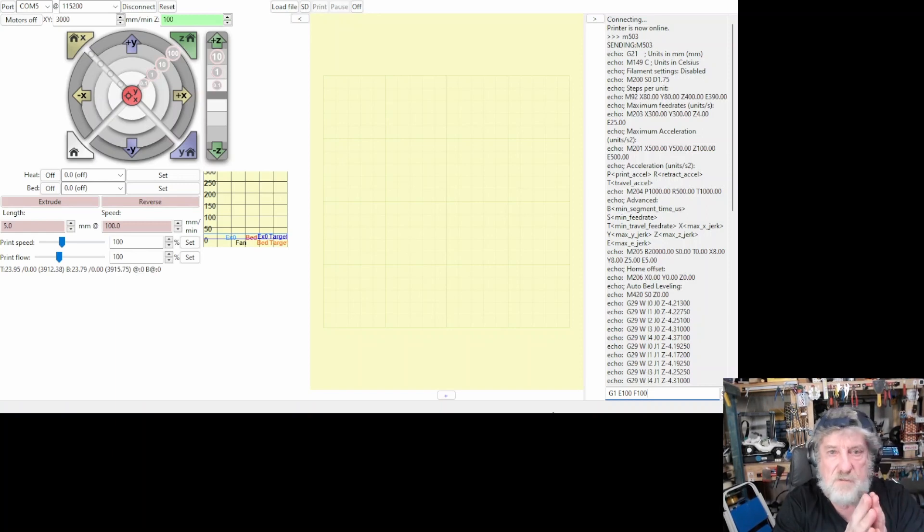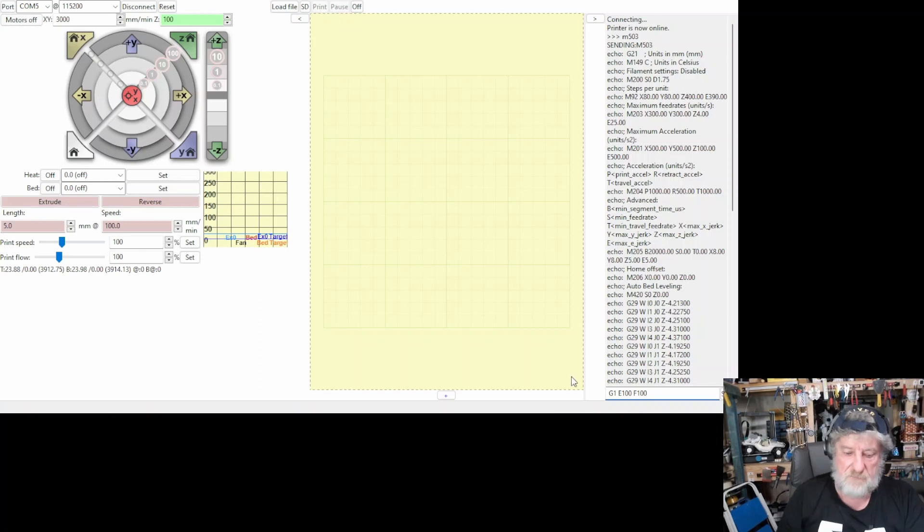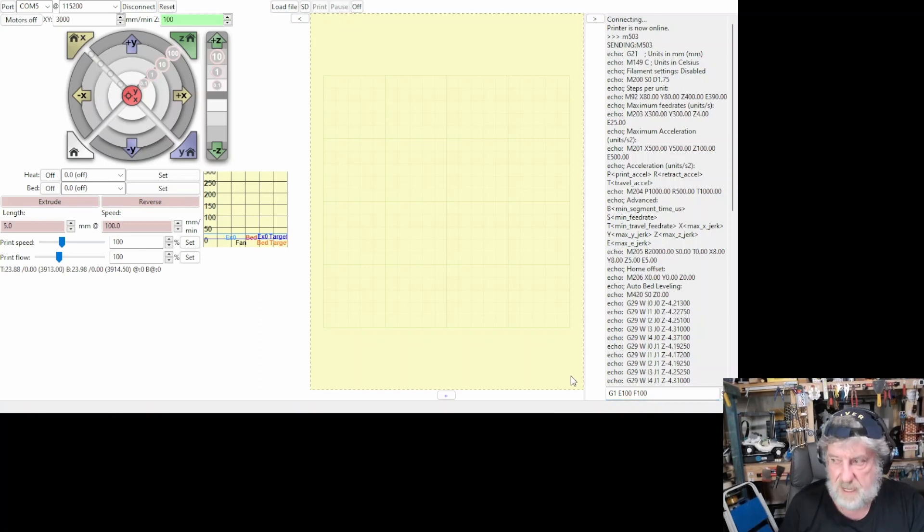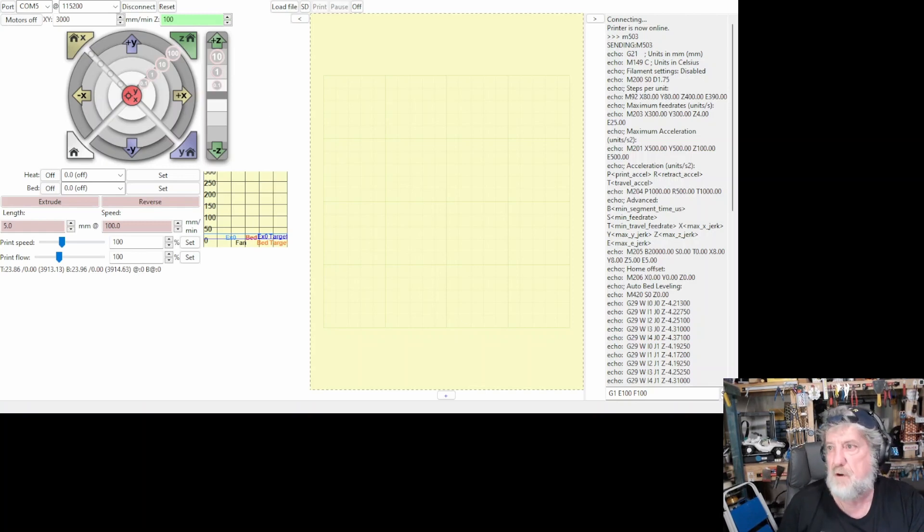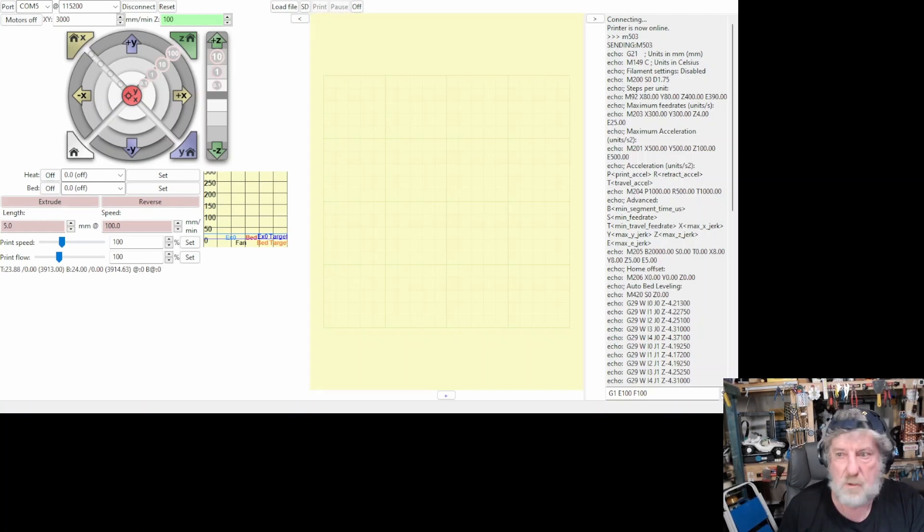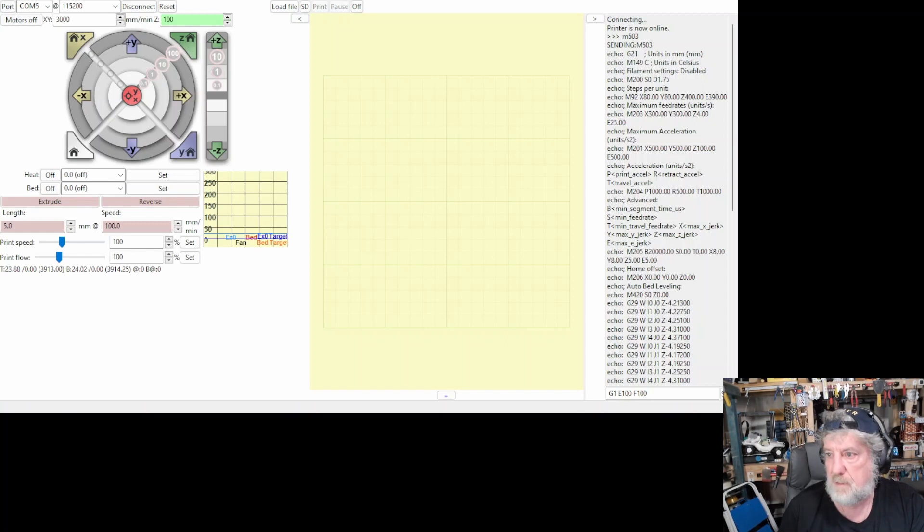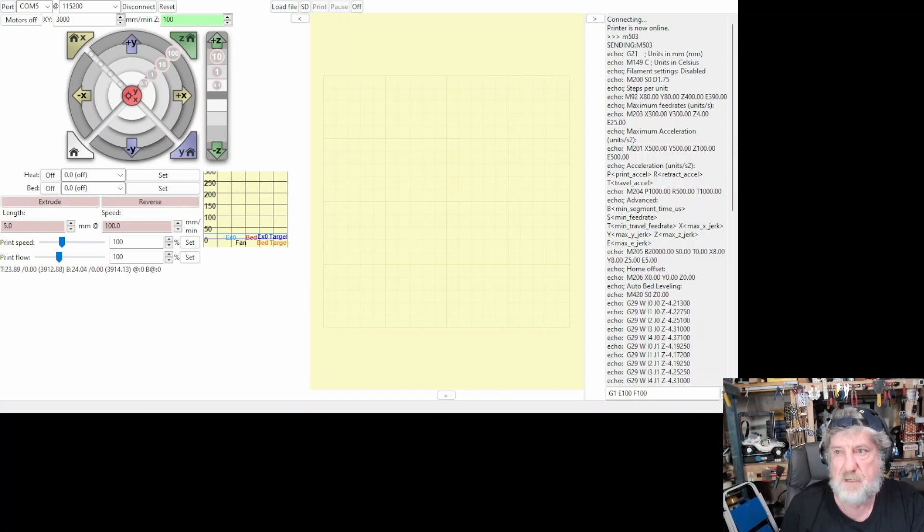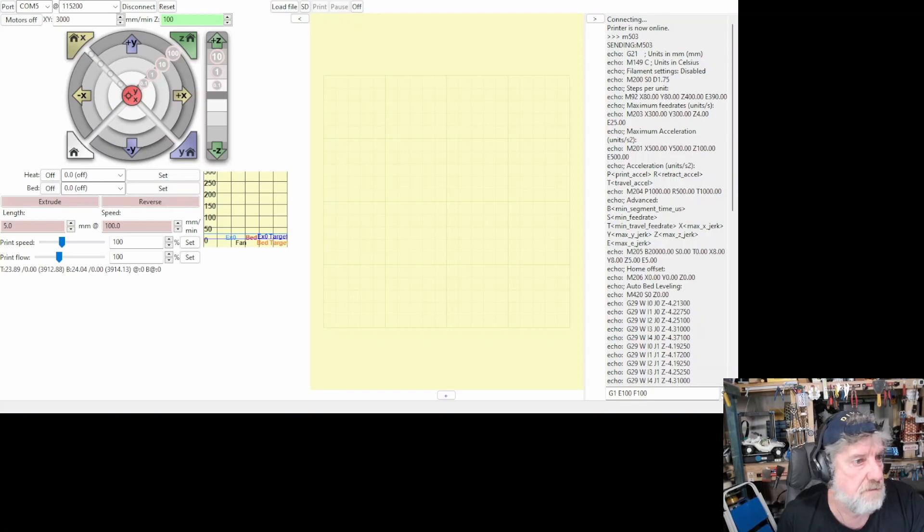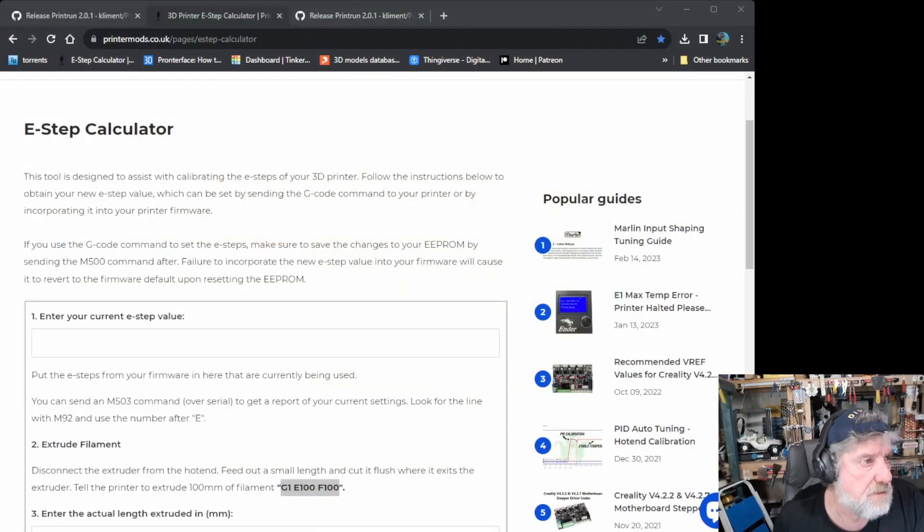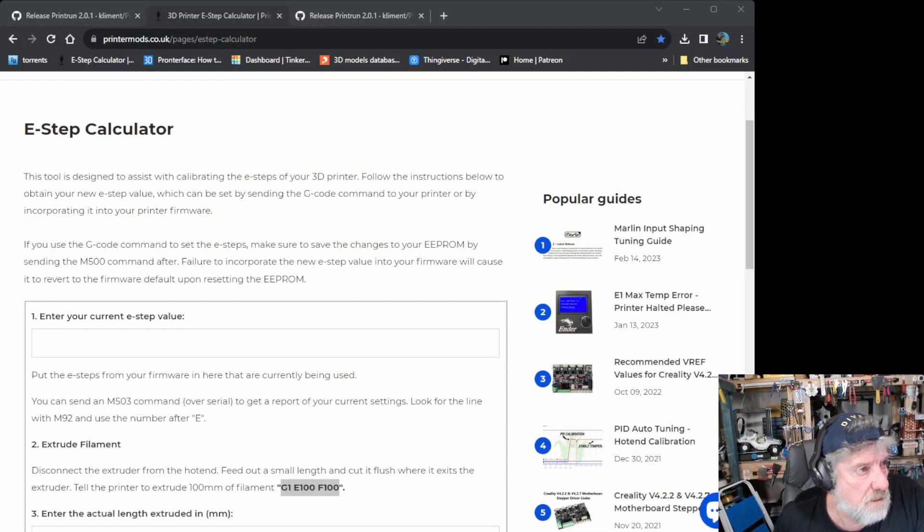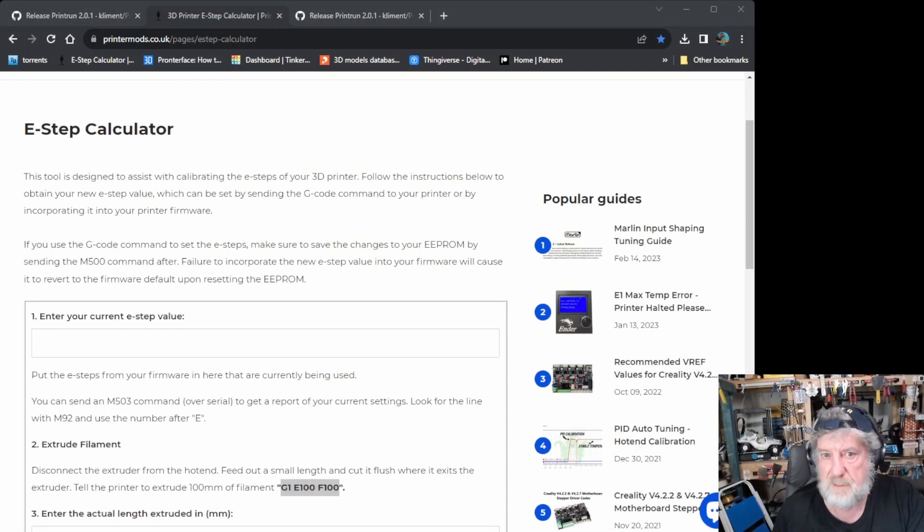So, it shouldn't go past 120. One would hope not. If it's gone like 105, it'll be 15 left at the end. If it's gone 110, it'll be 10 left. So, you need to find out how much is extruded out. Once you've done that, there is a great little program online called the E-Step Calculator. And let me just find it. It is this guy here. So, I'll also put a link down below.